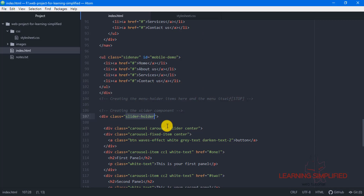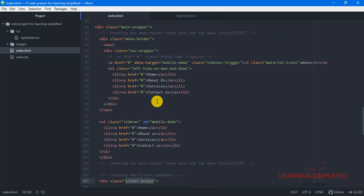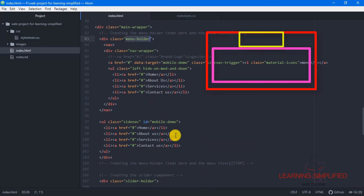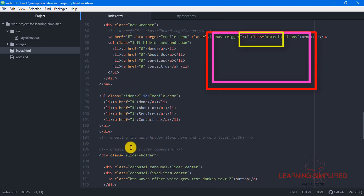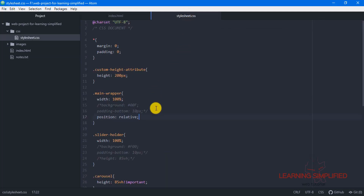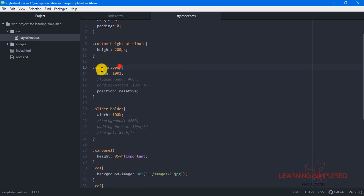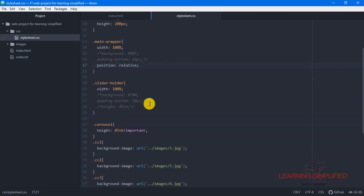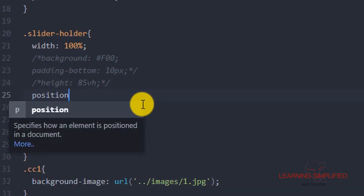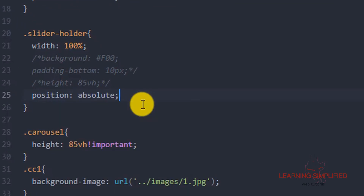This menu holder item is going to be overlaid on this particular slider holder, and that is what we are about to do in our stylesheet.css. We have kept the parent element with a position of relative, and now in this particular slider holder element we are putting the position as absolute.